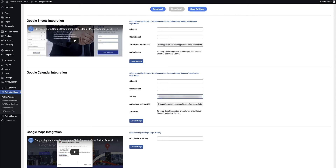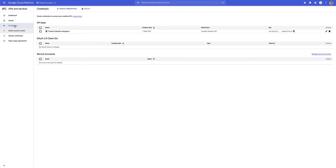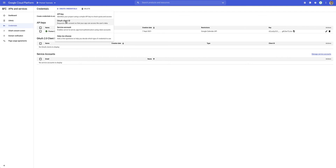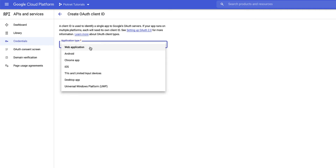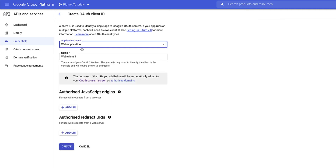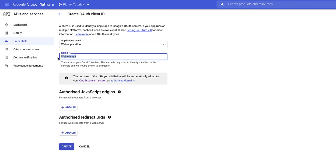Next up we need to create the authorization details. Back on the API services area under credentials, I click on create credentials again, but this time I click on the OAuth client ID section. Once in that section you need to select the application type — in this instance it's a web application since it's for my website — and I'll give it a name: we'll call it 'ByteNet calendar integration'.